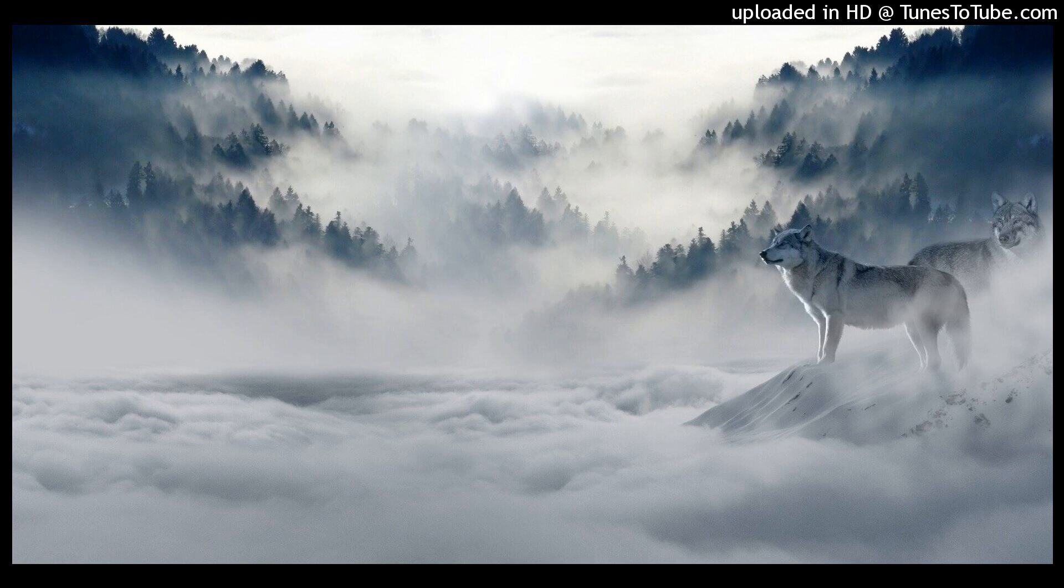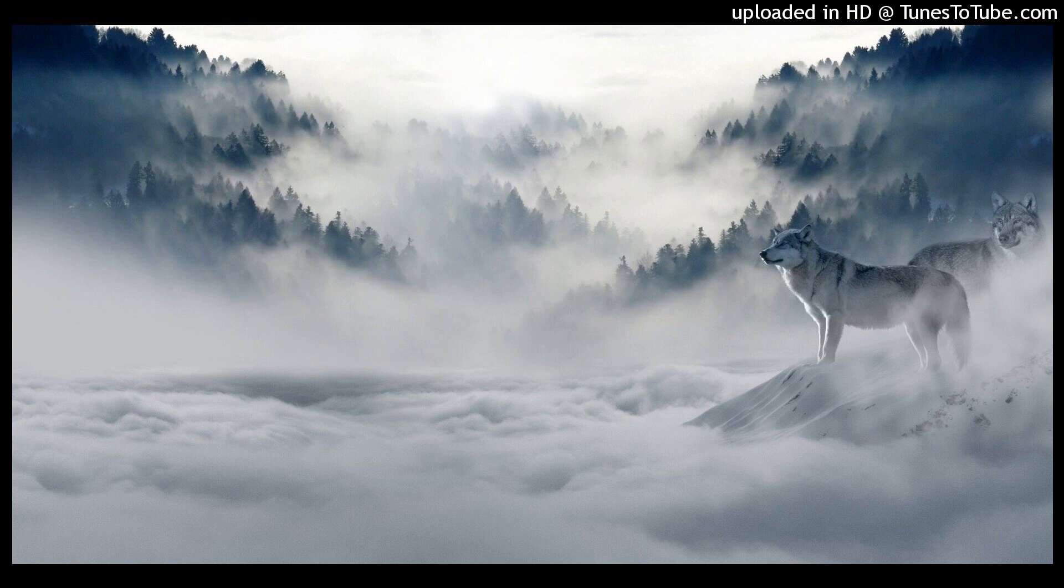My power flurries through the air into the ground. My soul is spiraling in frozen fractals all around. And one thought crystallizes like an icy blast. I'm never going back. The past is in the past.